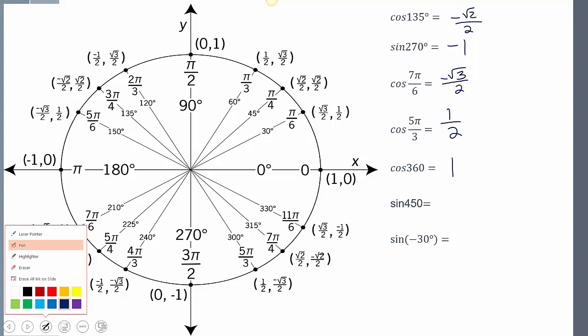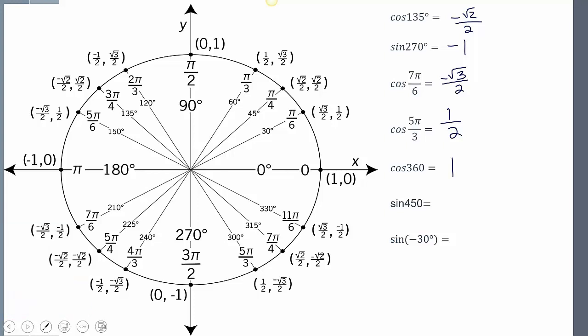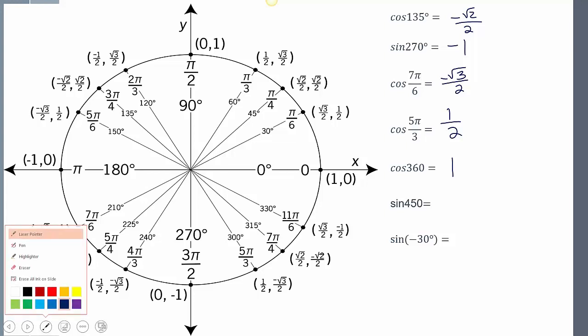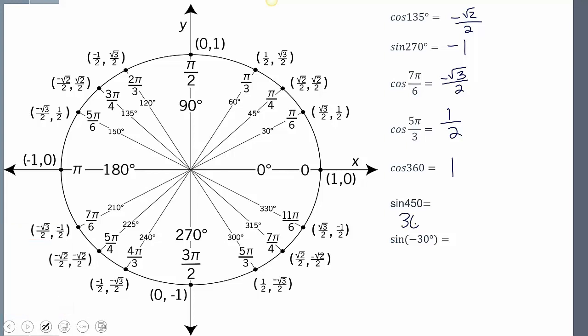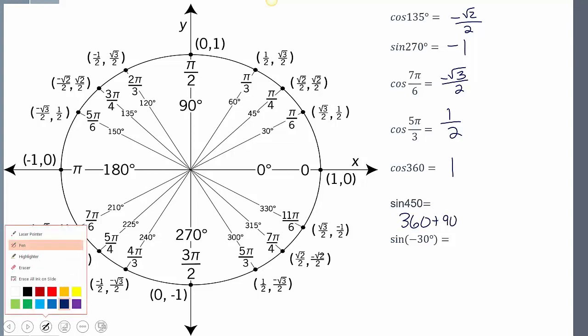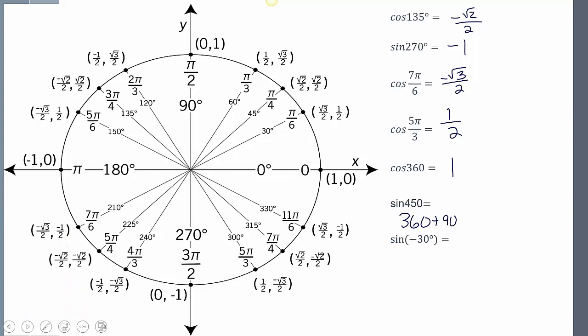Sine of 450 degrees — what happens there? We have more than one full rotation. We break it up: 360 degrees full rotation, and then an extra 90 degrees more. So that means here's our 360 full rotation, and then we go an extra 90. The sine value — the y value at that position — is 1.